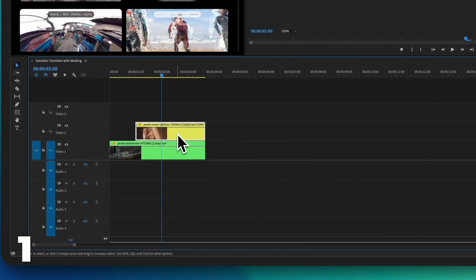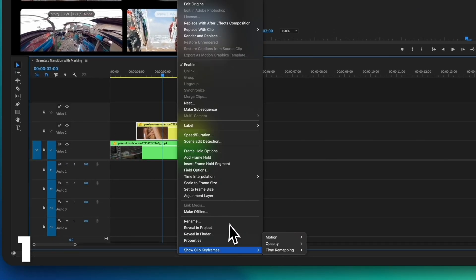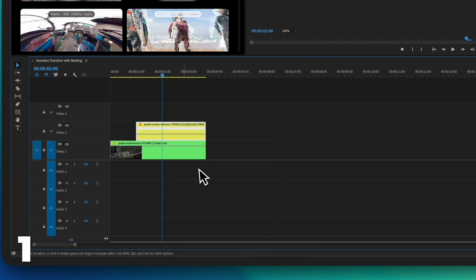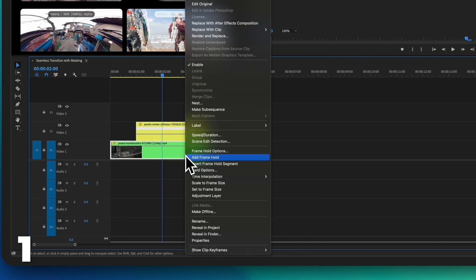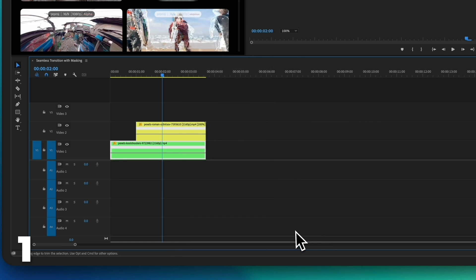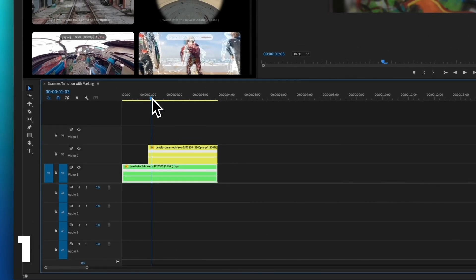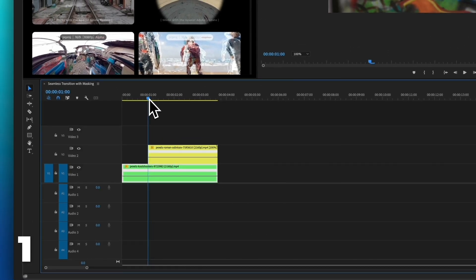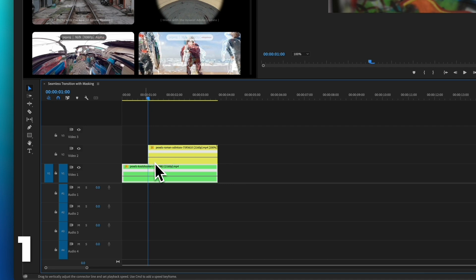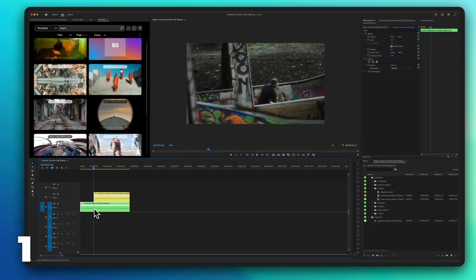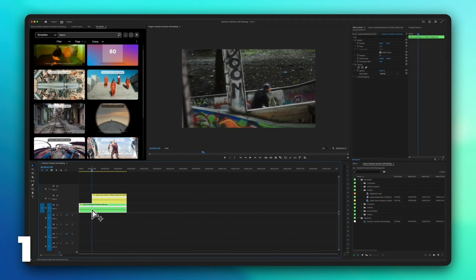Right click on the top video, navigate to show clip keyframes, time remapping then speed. Repeat the process for the bottom video. Finally, increase the speed of both clips to enhance the transition.